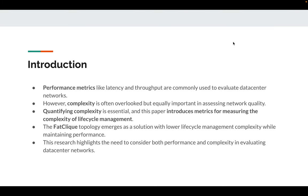When we're building a data center network, we want to evaluate how good our network is. People usually focus on performance — for example, how low is my latency, how high is my throughput. But performance has been an important issue for a long time. Is there any other aspect we've ignored? How about complexity? We certainly want our network to be as less complex as possible.